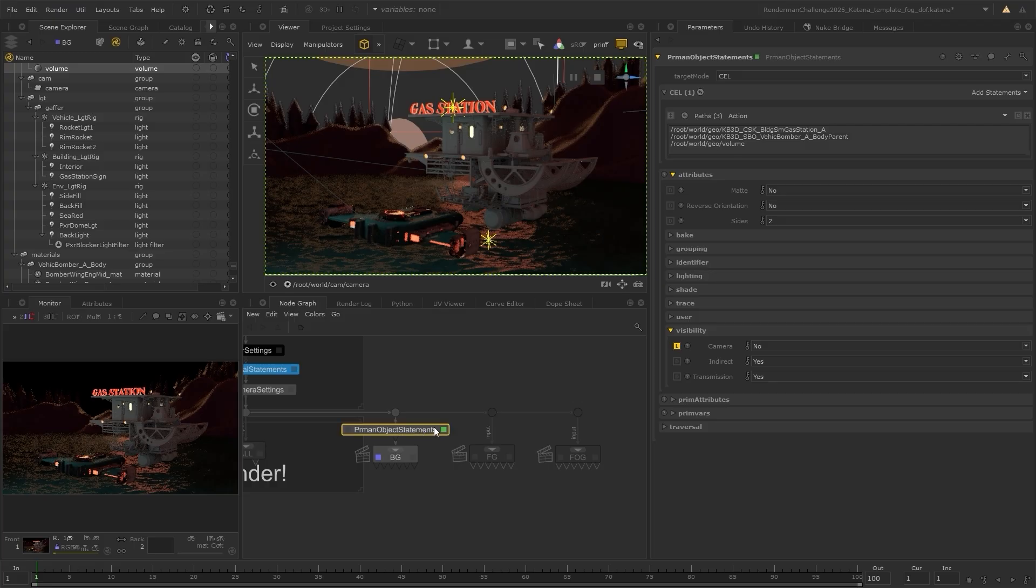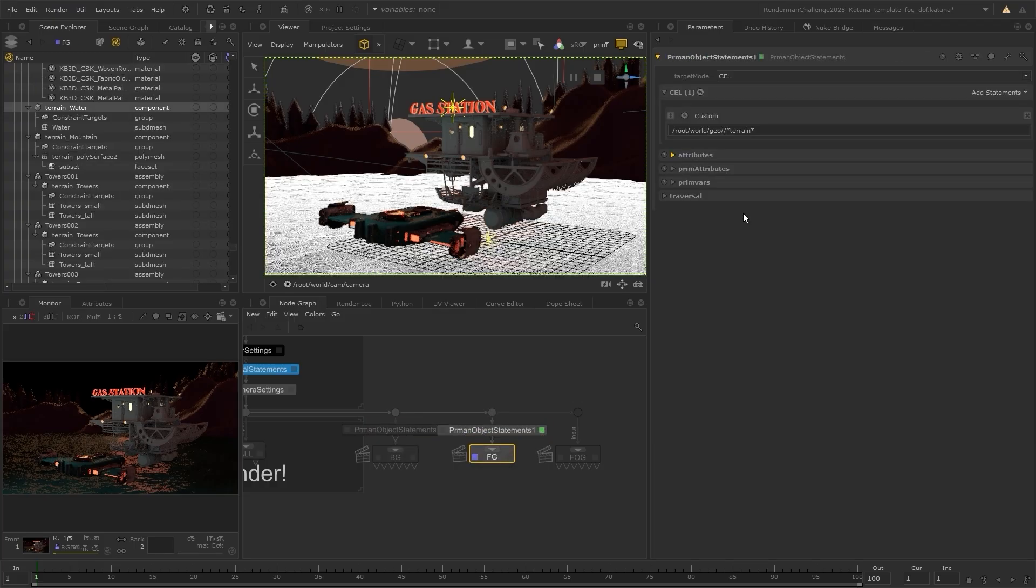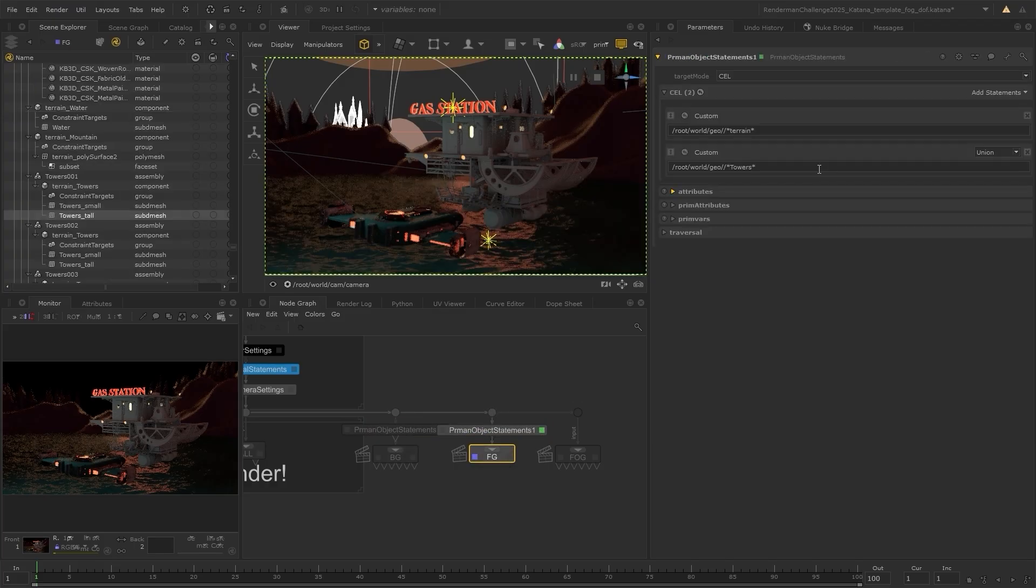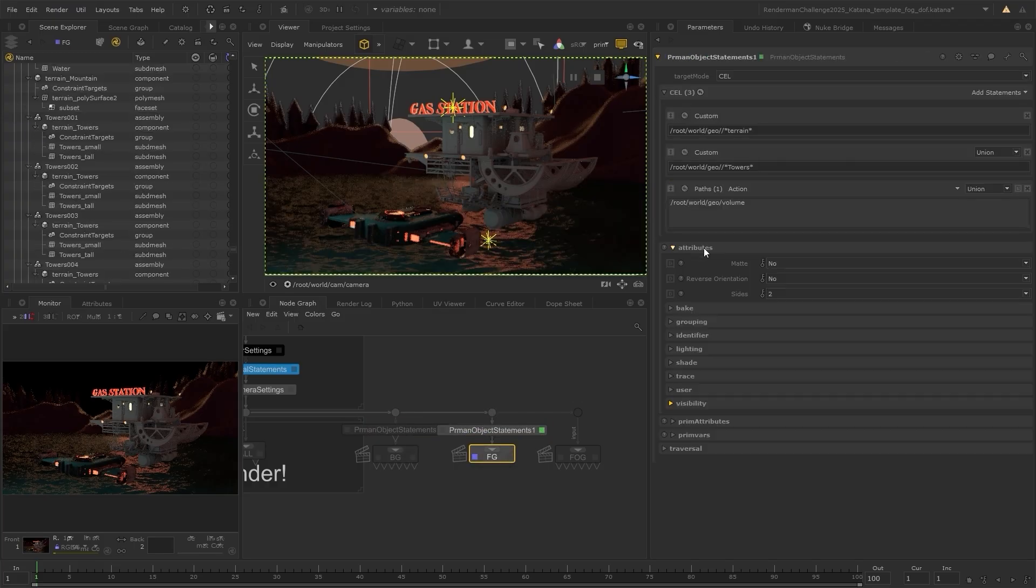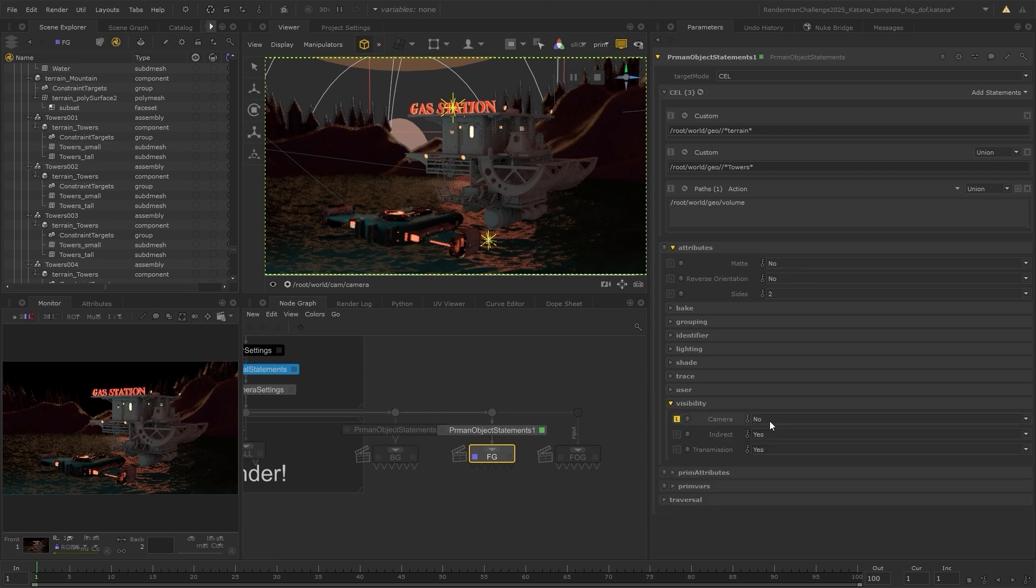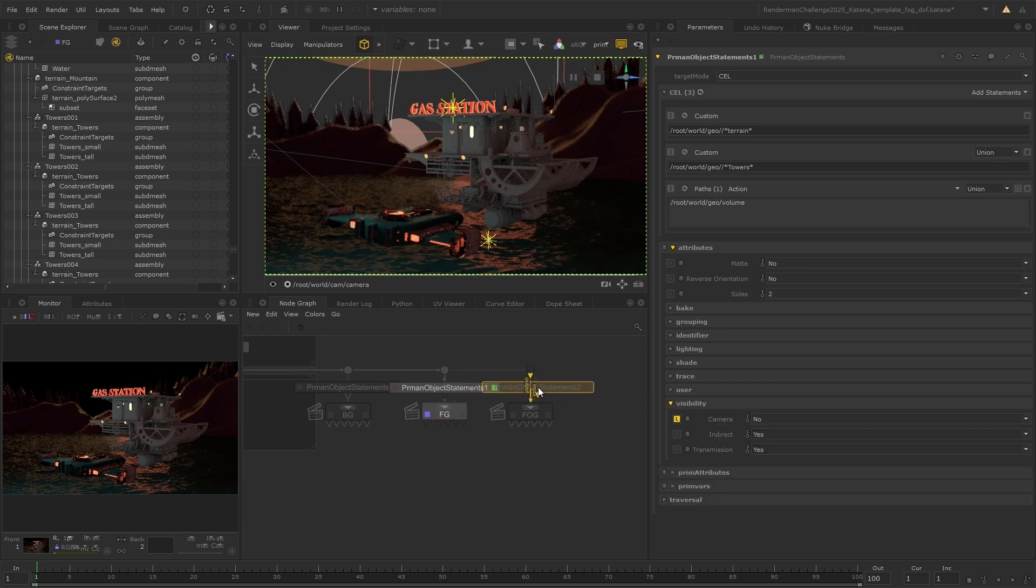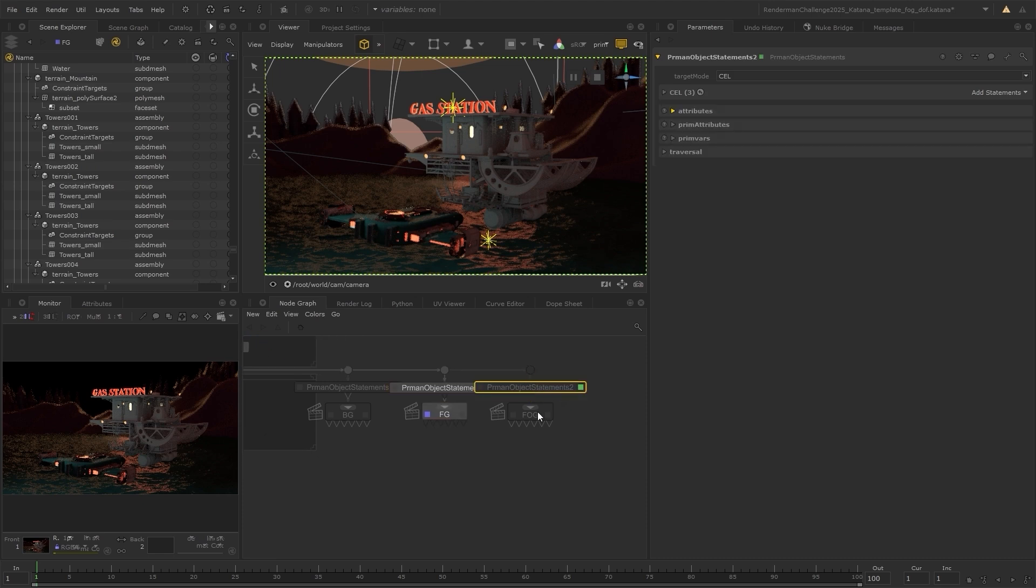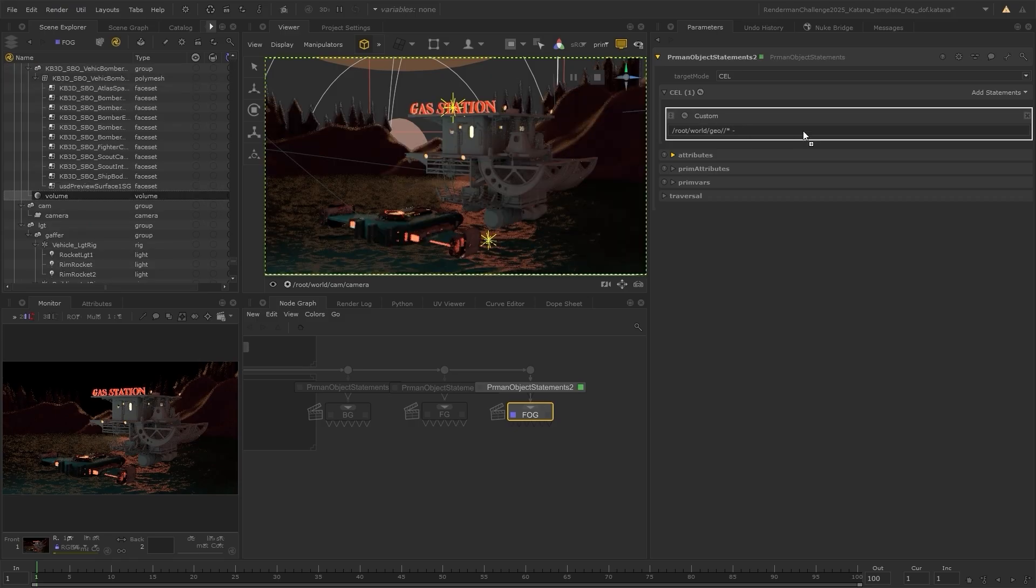For the foreground, we want the opposite. The terrain, the towers and the fog should not be visible to the camera. And then finally, for the fog layer, we want to target all the geometry except for the fog.